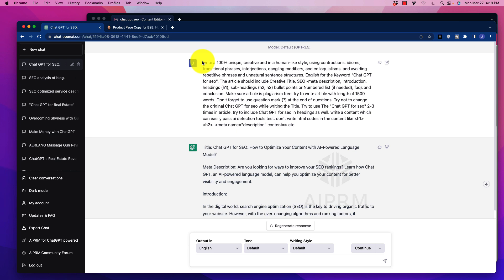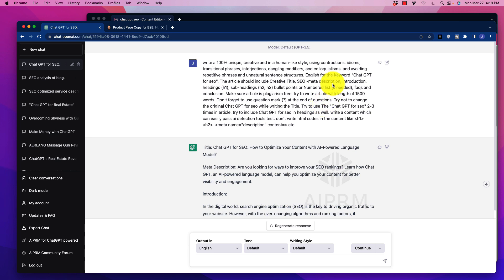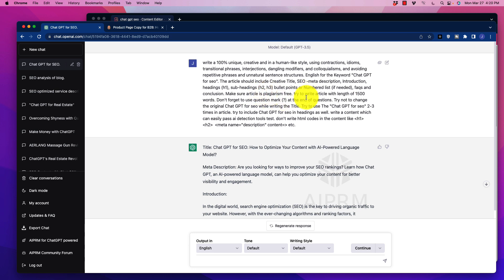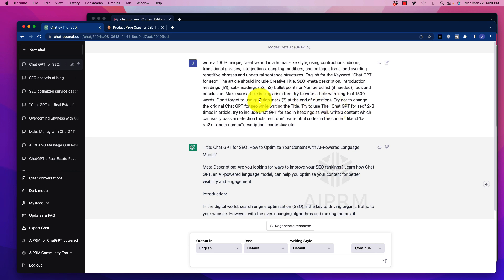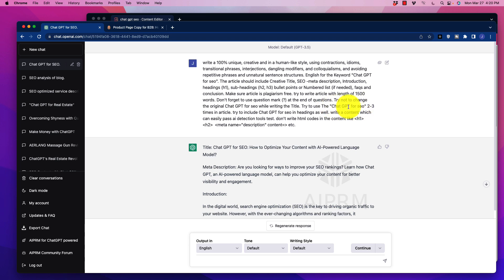So if you read through here, there's a bunch of stuff. Writing a 100% unique creative article using contractions, idioms, and so forth, interjections. We want to include a creative title, SEO meta description. So this is all good stuff. Bullet points. I think it's a good place to start. Make sure it's plagiarism-free. Good thing to include. It did recommend trying to write an article of 1,500 words. Of course, we may or may not want that and include a question mark at the end of questions.